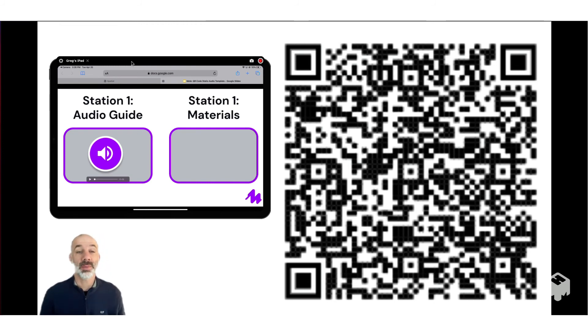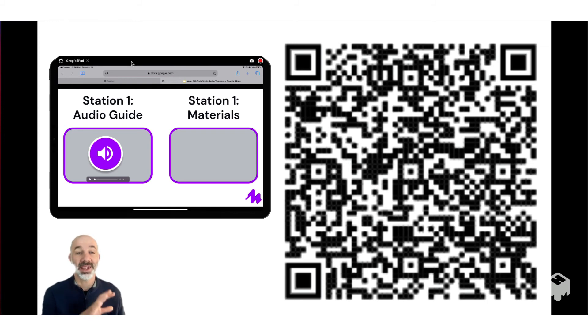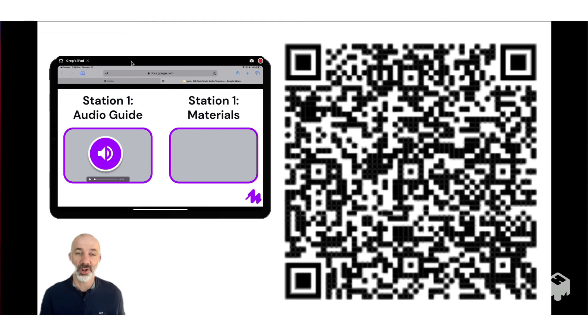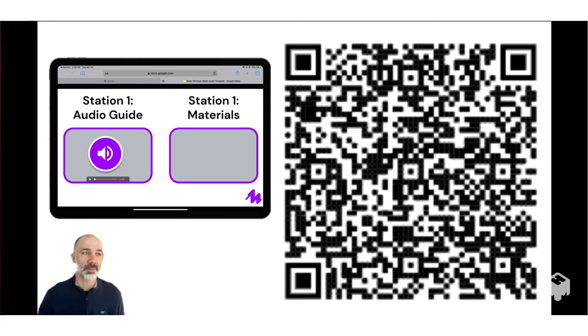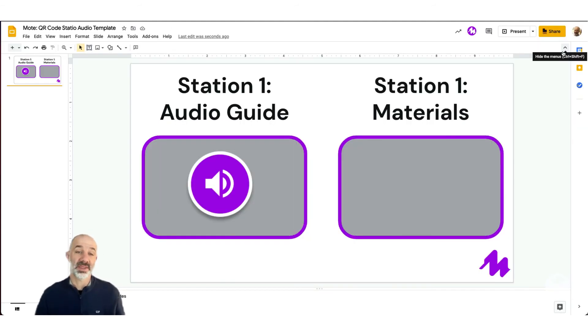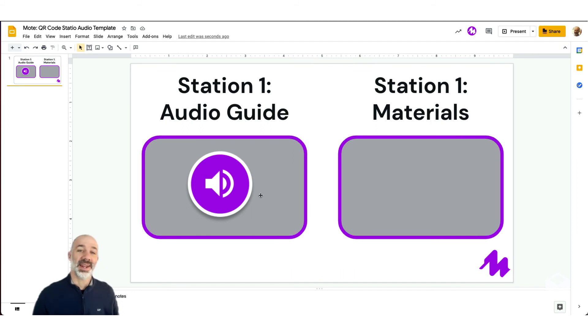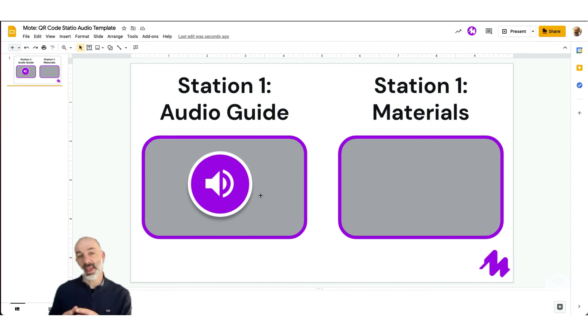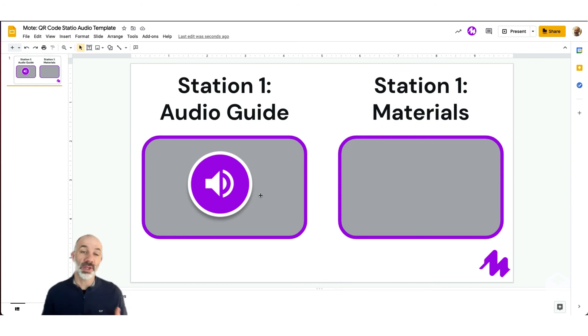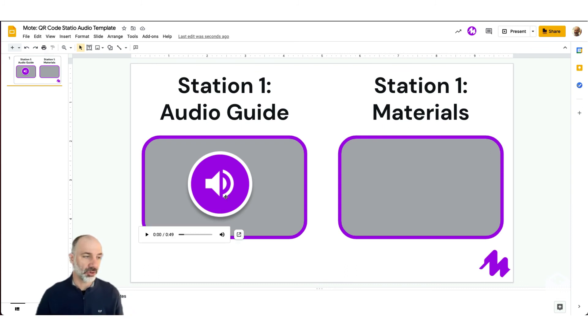Now, like we mentioned earlier, the beauty of this setup is that I can reuse this QR code and simply point it to different audio. Let me show you how to do that process now. So we're back at the station one slides. And I'm going to make a change to this file, but use the same QR code to show you how you can reuse the slides with the same QR codes again and again in your classroom.